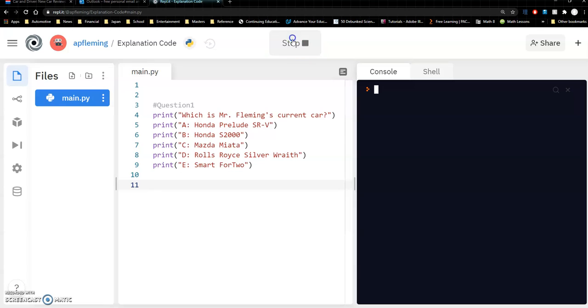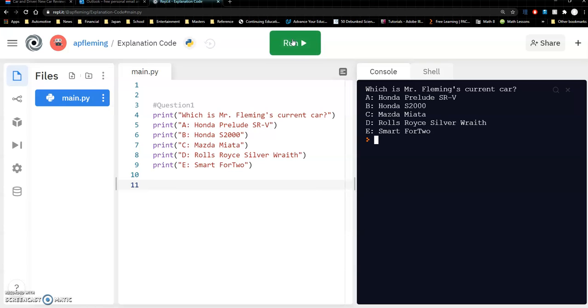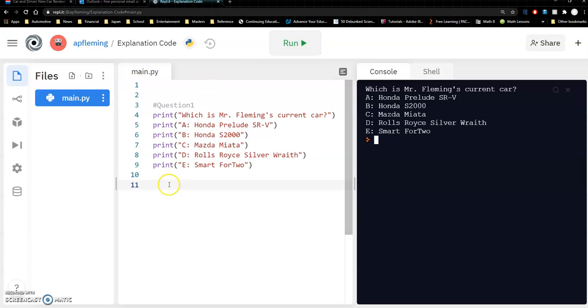Okay, so let's just see what we got here. We have a question. Very simple, which is Mr. Fleming's current car and we have five selections there. So we'll be able to choose it. So what would we need next? Right, logically we need somewhere to put the answer.